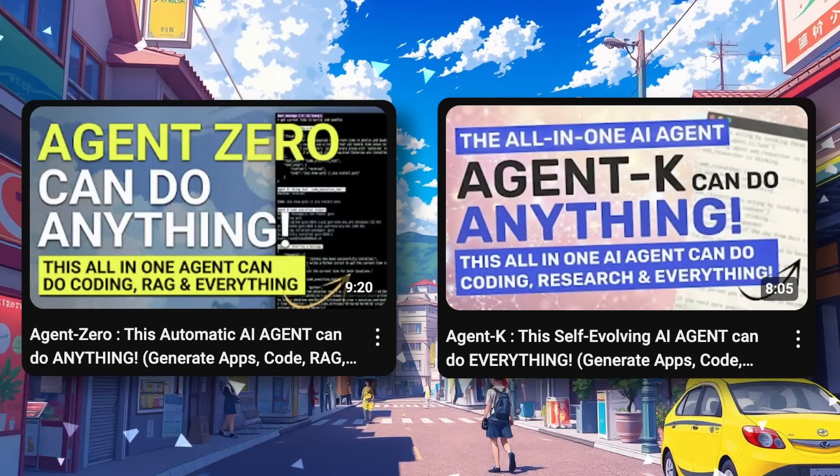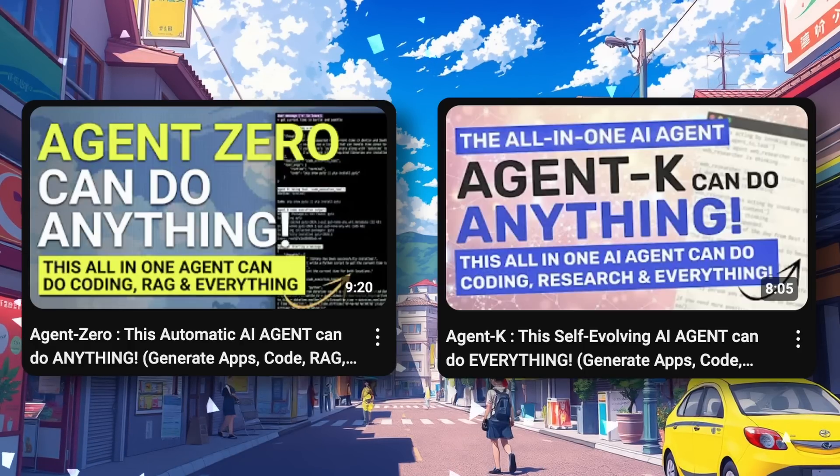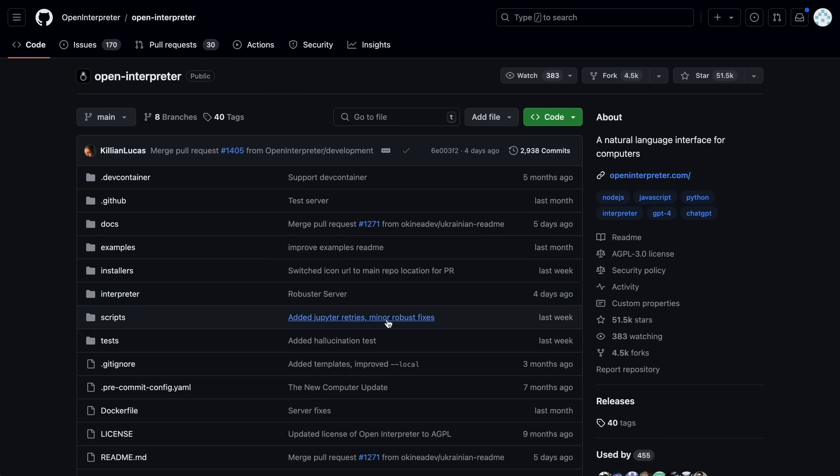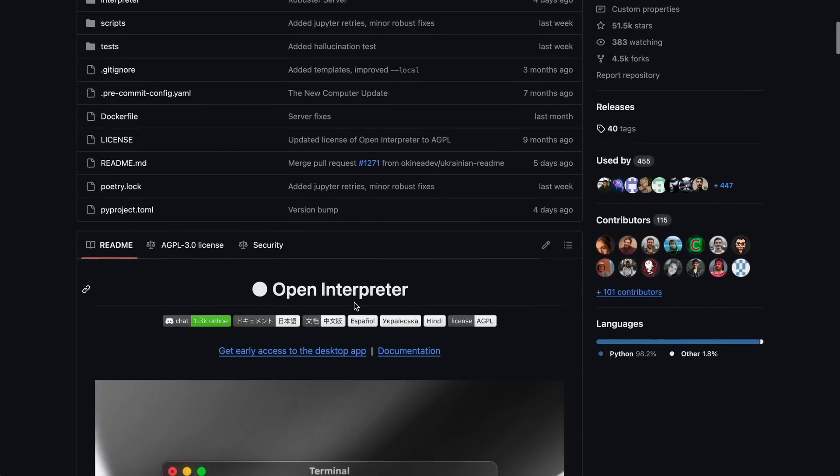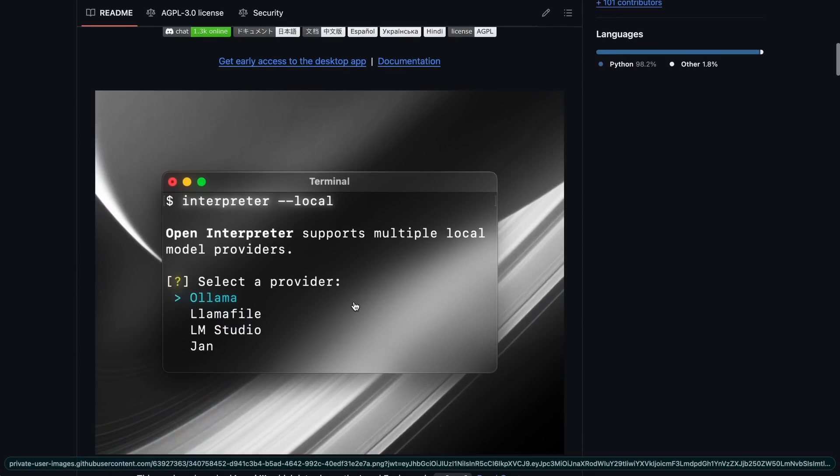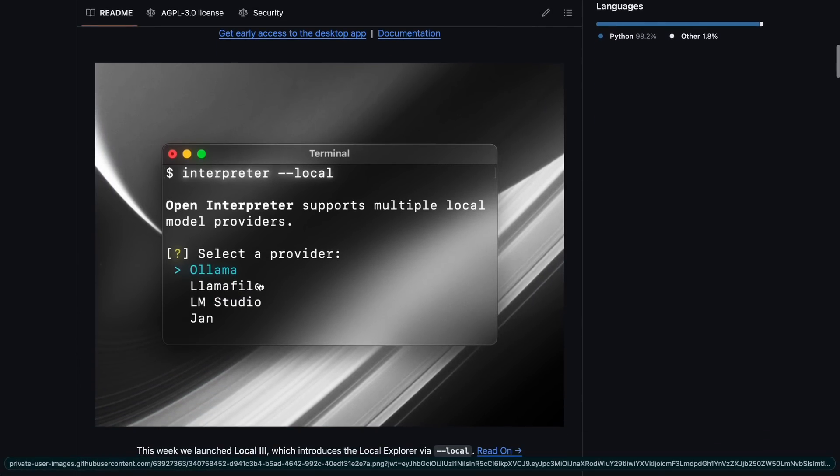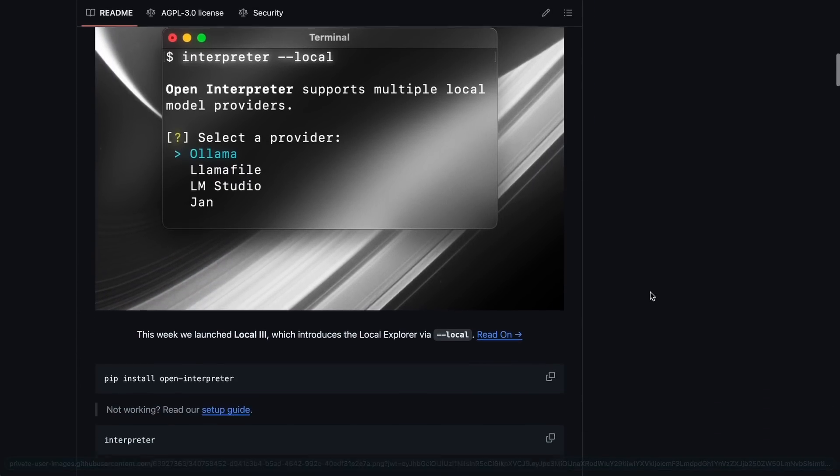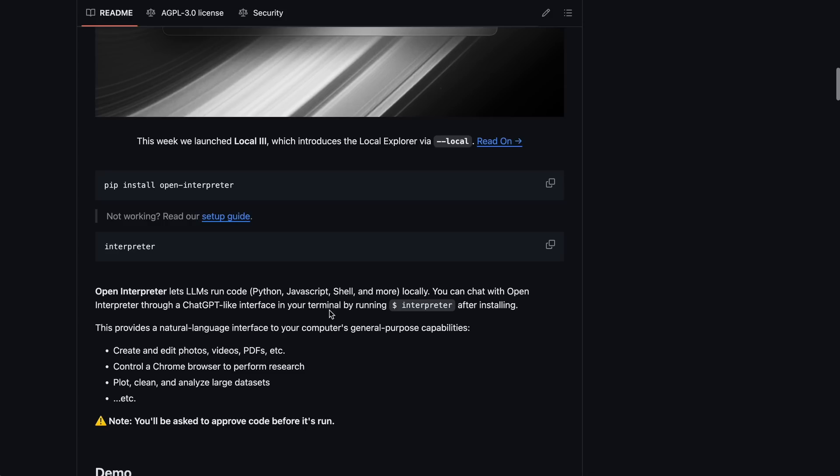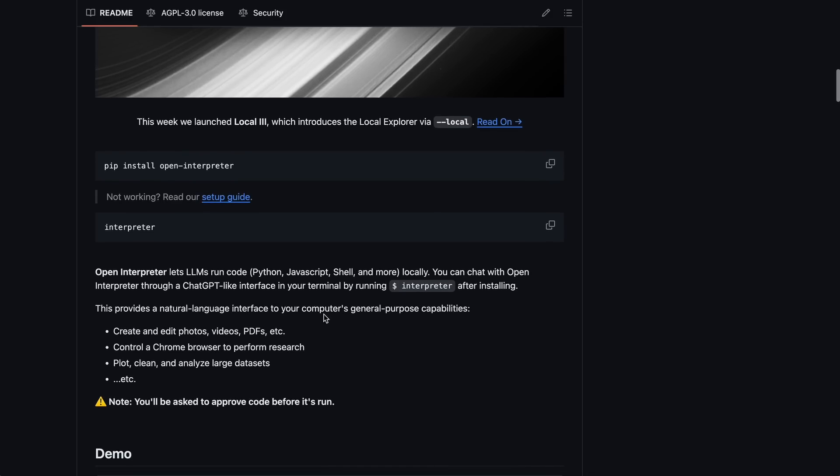But the one agent that has been around for quite some time now is Open Interpreter. Open Interpreter is an open source project that is very similar to what Agent Zero and Agent K do. Actually, this is the agent that has basically inspired them.